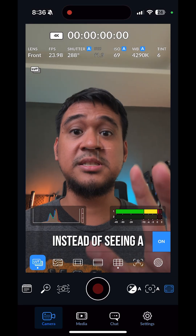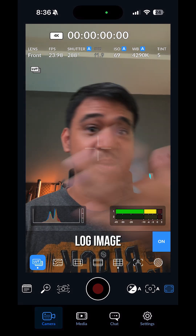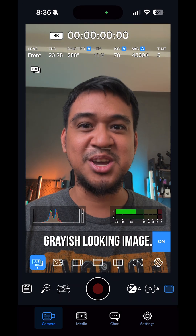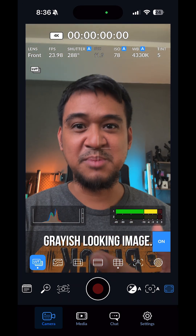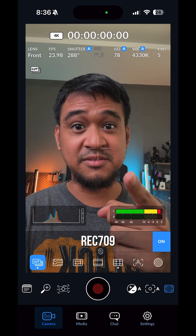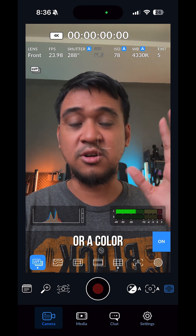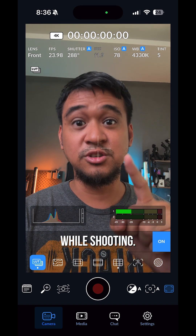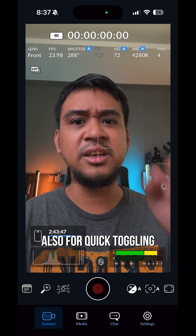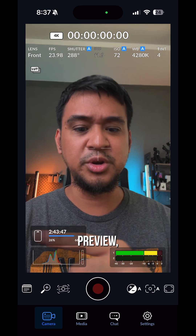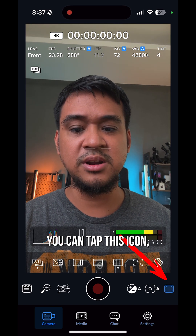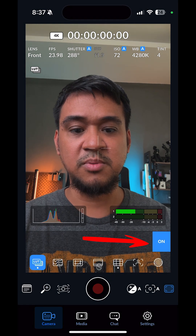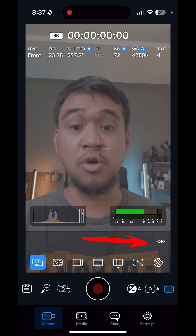Toggle display LUT on, and now instead of seeing a log image — that washed out, grayish looking image — you now have a Rec 709 or color corrected image while shooting. Also for quick toggling the LUT preview, you can tap this icon, tap LUT, and then tap on or off.